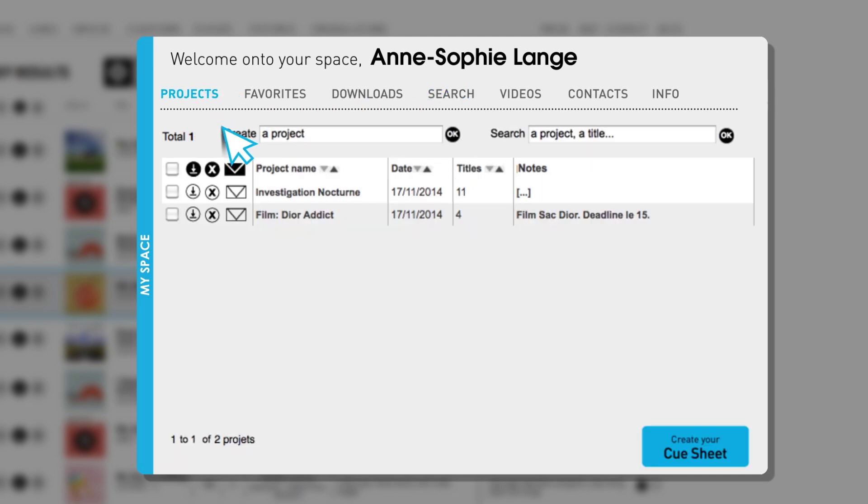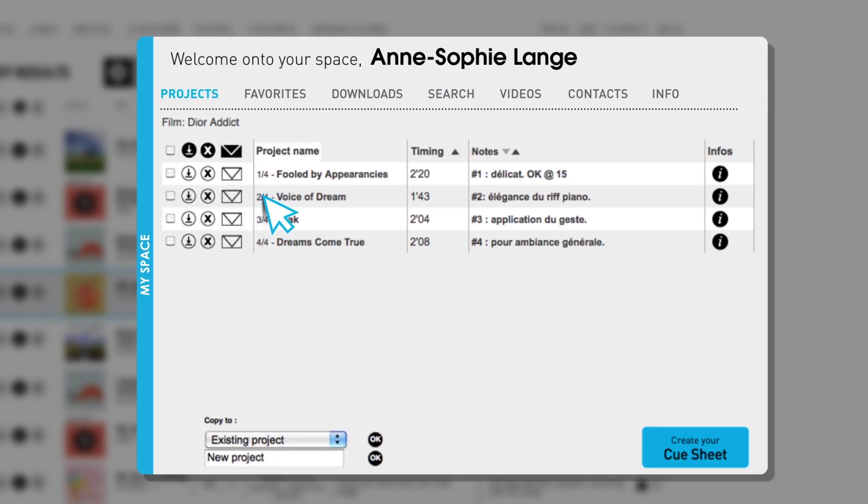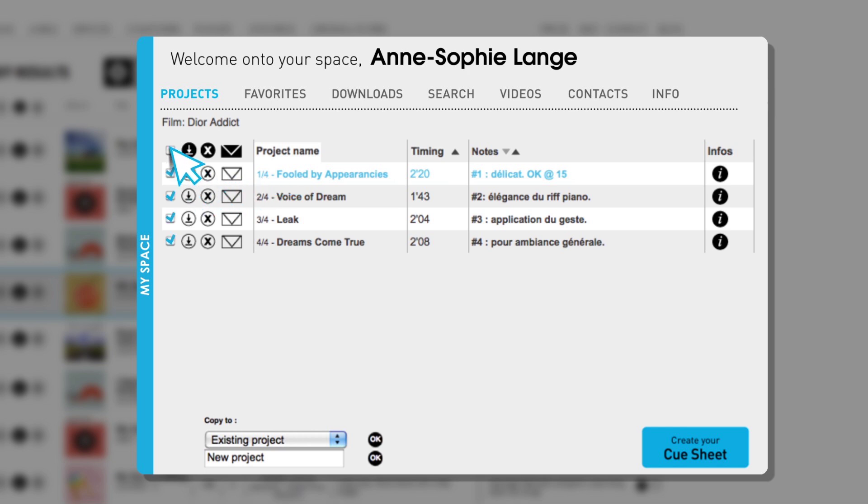In your project, you can choose to re-listen to certain titles, download some or all of them, and share your selection with your client or your colleagues.